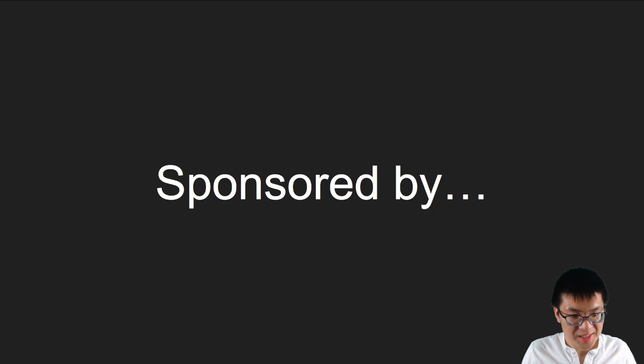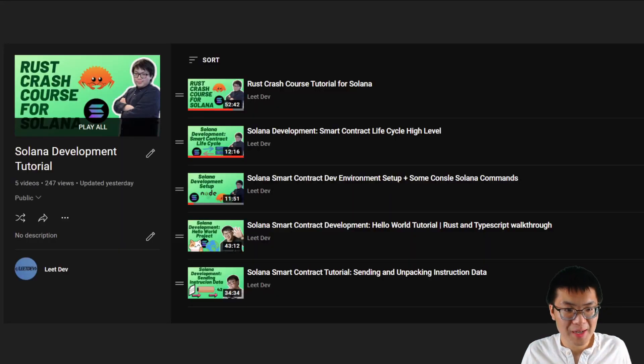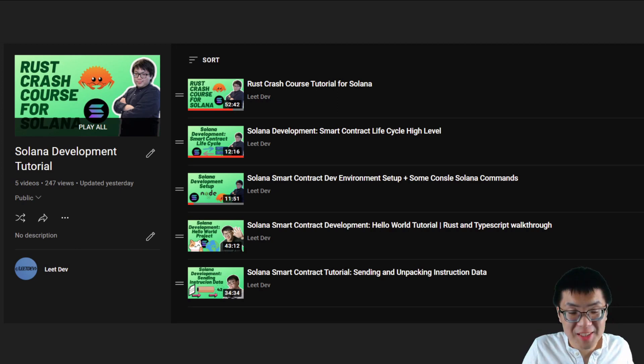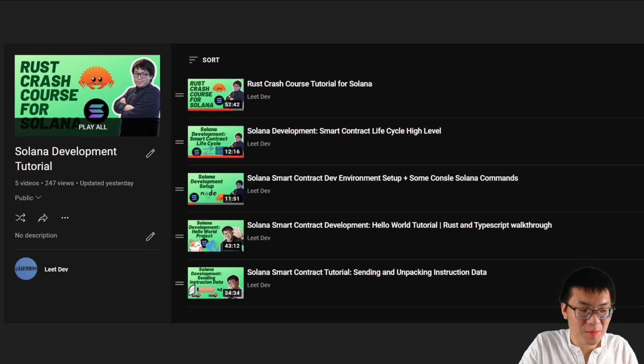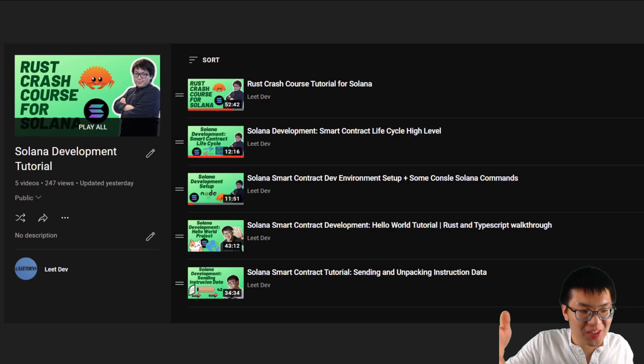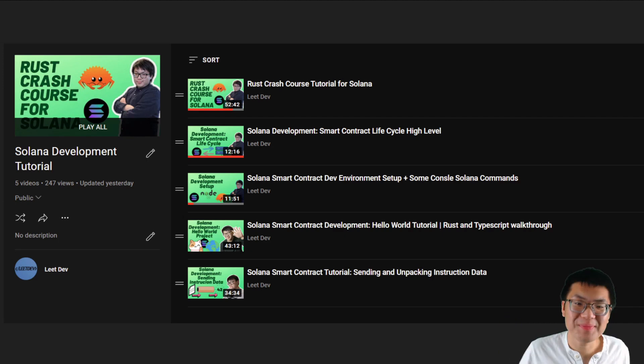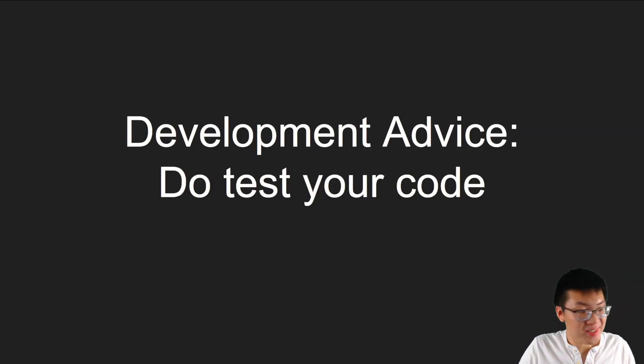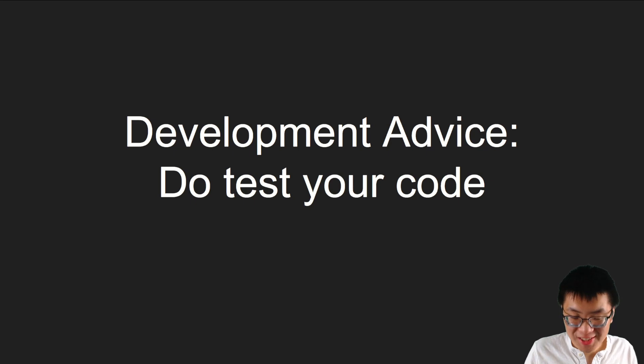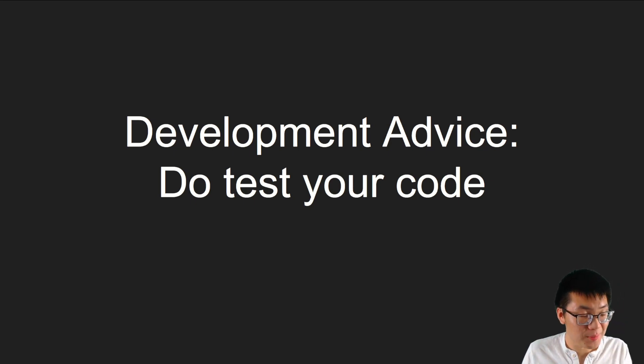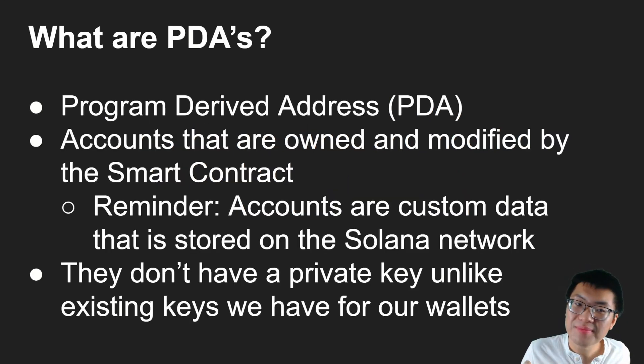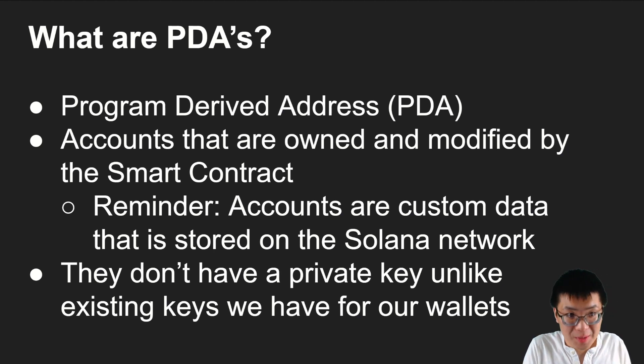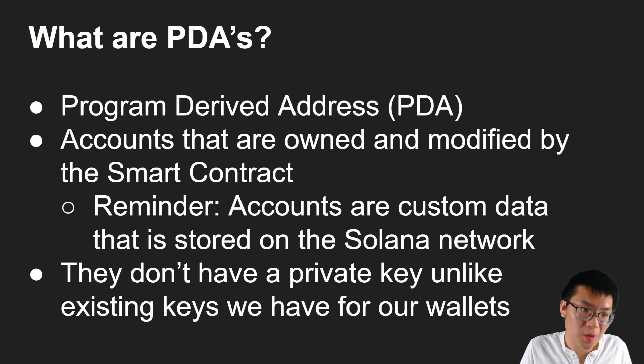As always, this video is sponsored by my previous playlist. We talked about this content like three times already. With inflation, we got to stretch these videos for as long as they can. This is development advice: Do test your code so you can avoid rug pulling people by accident.